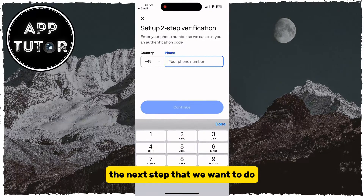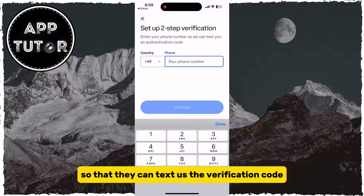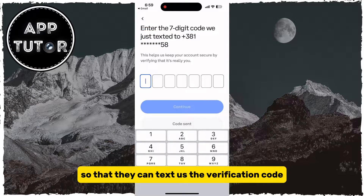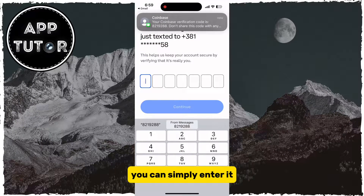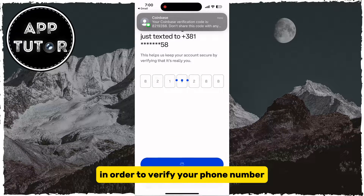The next step is to enter our mobile phone number so that they can text us the verification code. After they text you the code, you can simply enter it in order to verify your phone number.